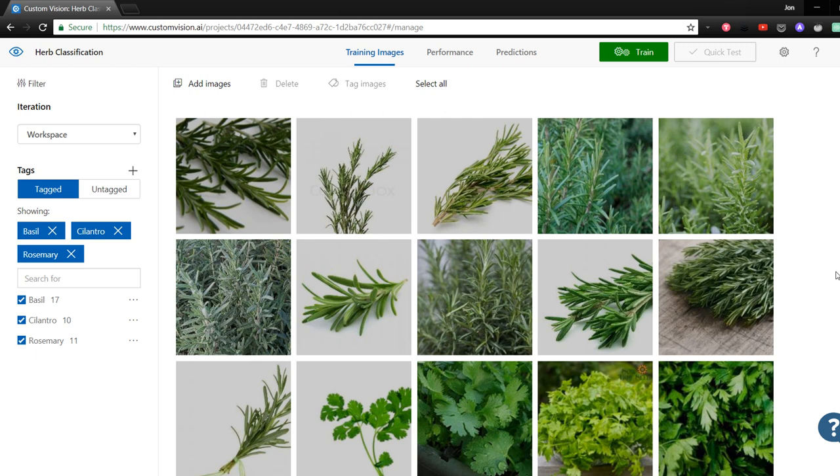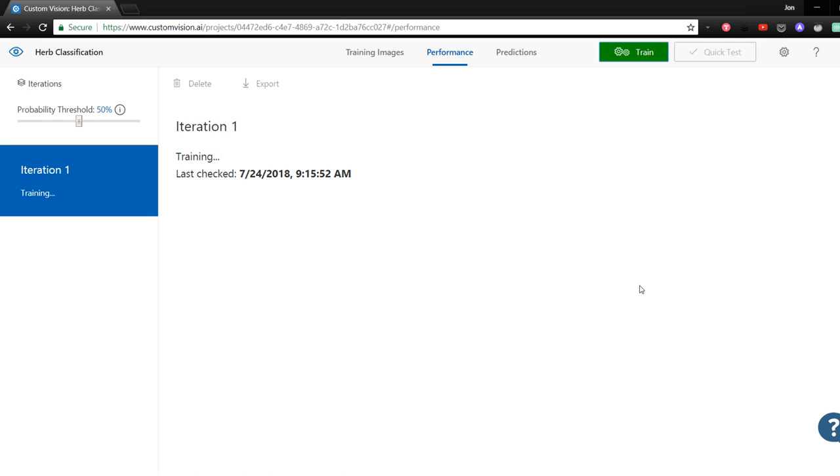Now that we have our training data uploaded to the service, we need to train a model using it. All we need to do is click on the Train button at the top. Once this finishes training, it will give us some evaluation metrics to see how well our model can perform.